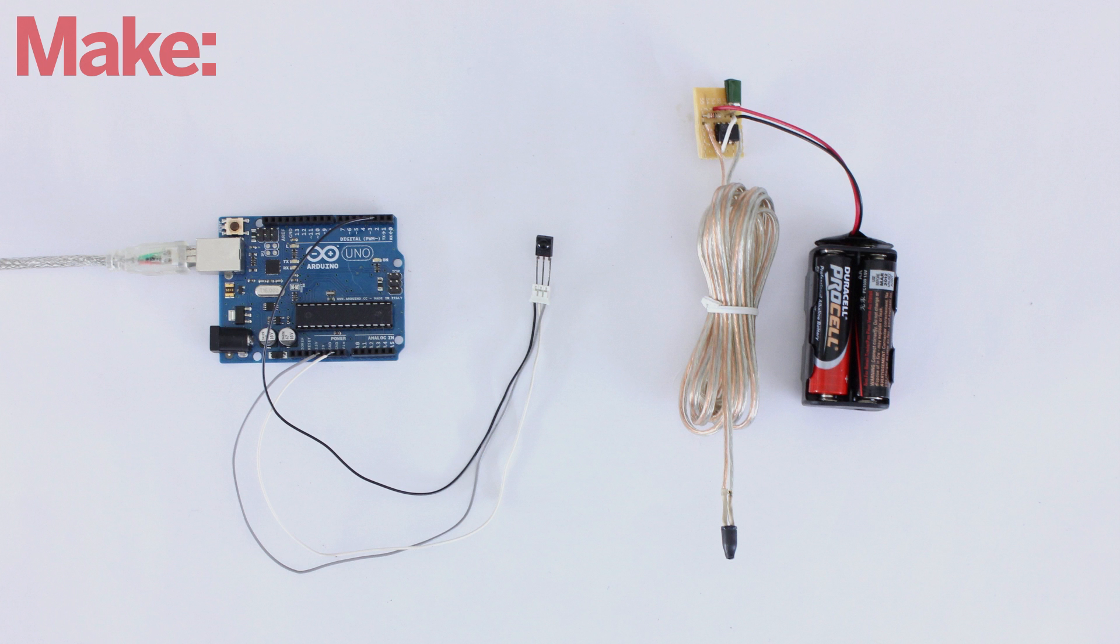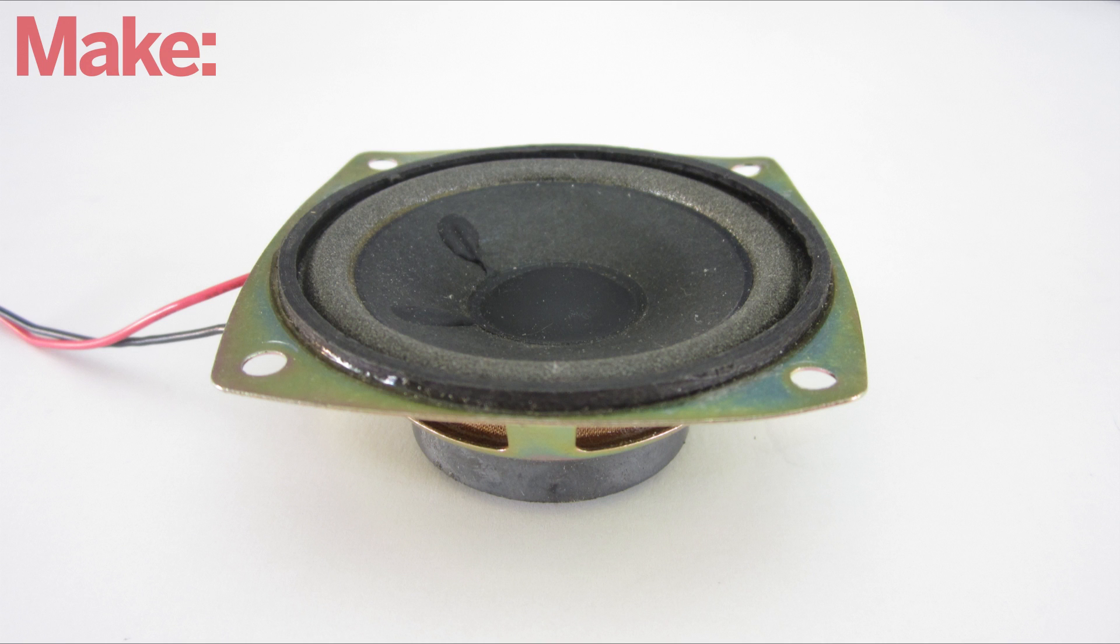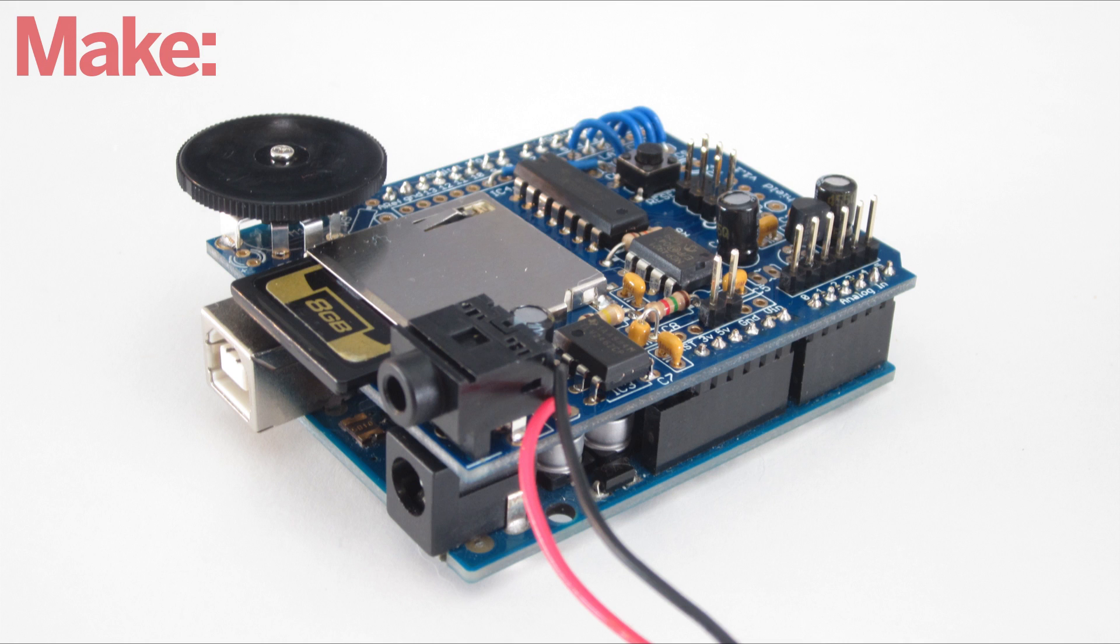Now that you have your remote control system working, it's time to figure out how to use it. There are a lot of different effects that you can control. For instance, you could have your system activate sound effects or music. You can do this by just connecting the Arduino to a sound player such as an Adafruit wave shield.